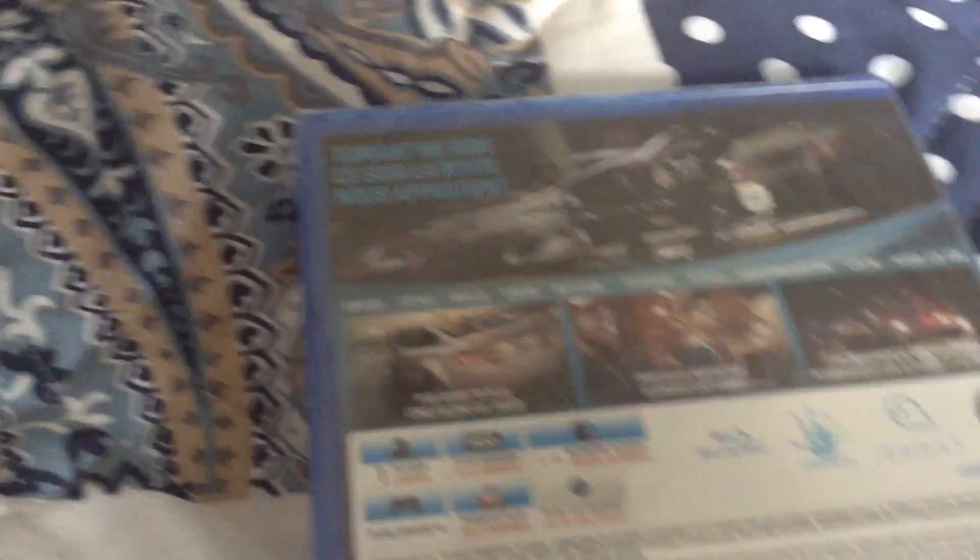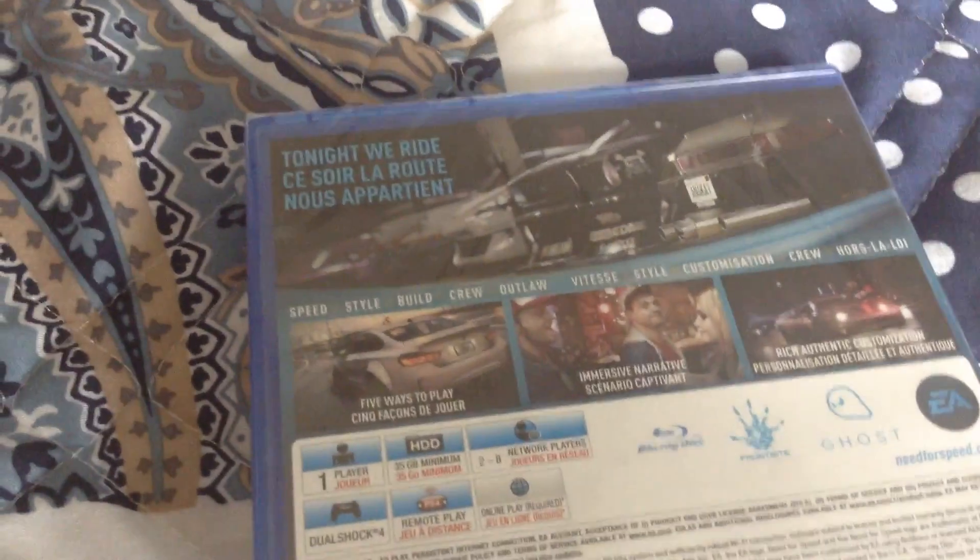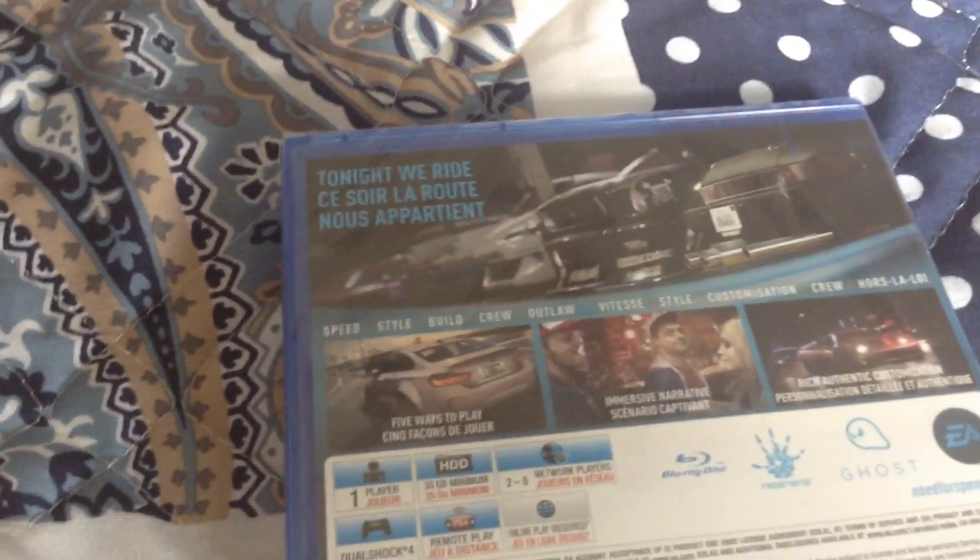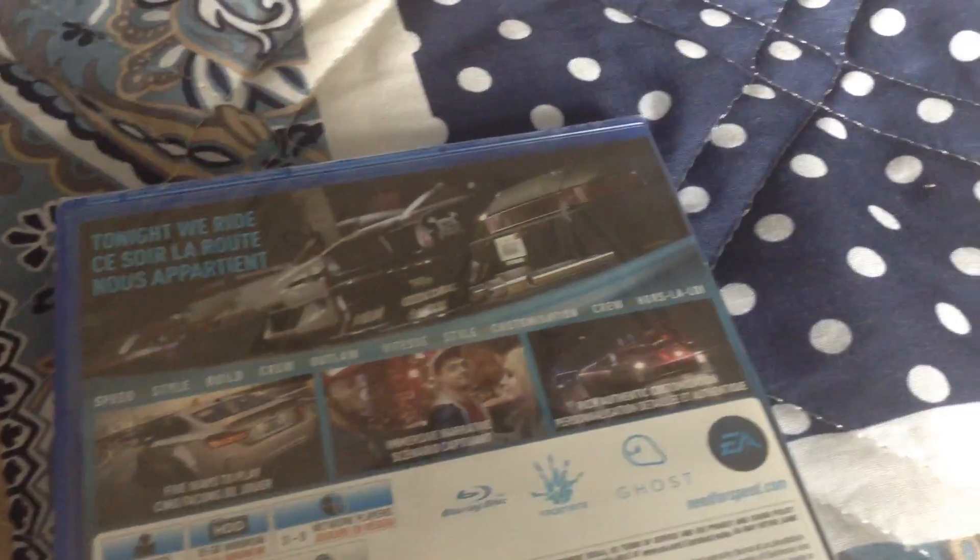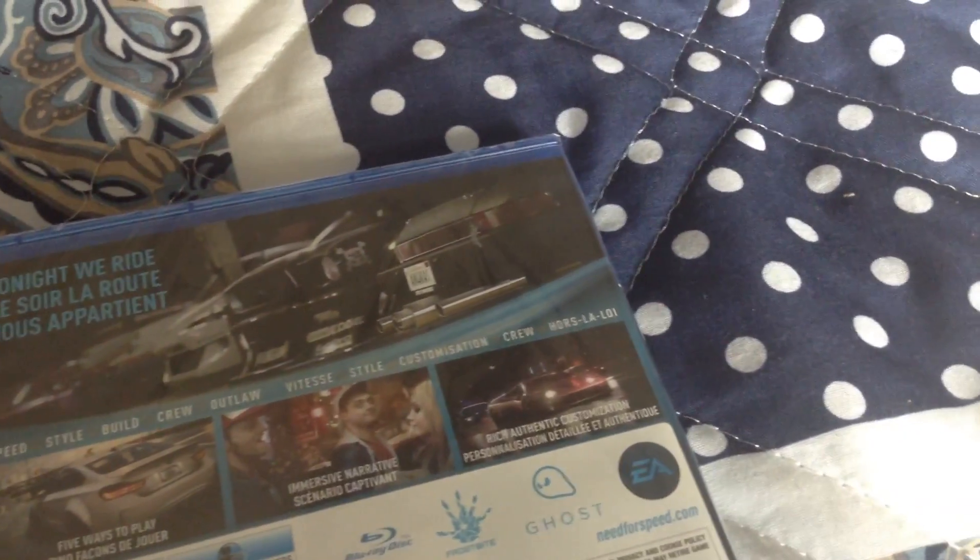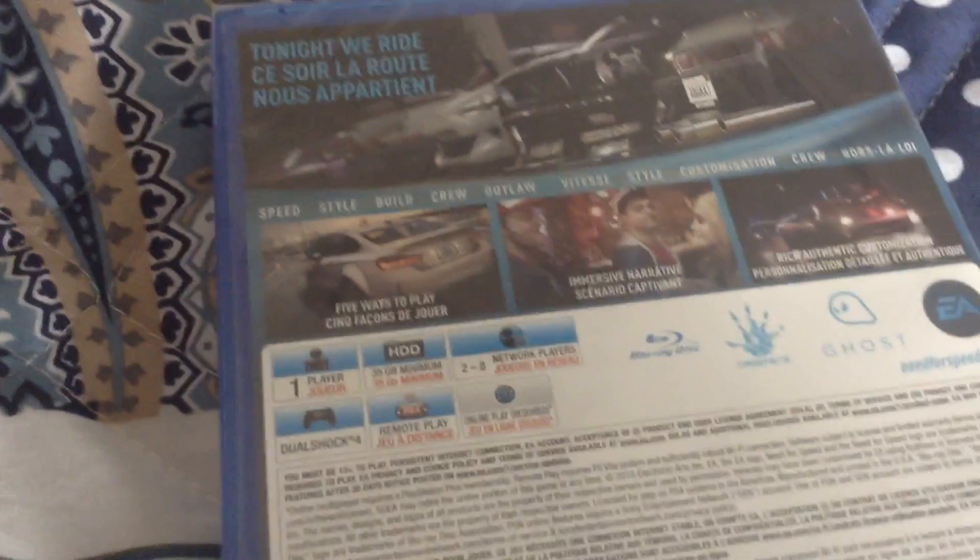See here, the black Need for Speed. I'm going to do the back here. Never did an unboxing before tonight. We ride - speed, style, build, crew, outlaw, UC style, customization, crew, LA 101.